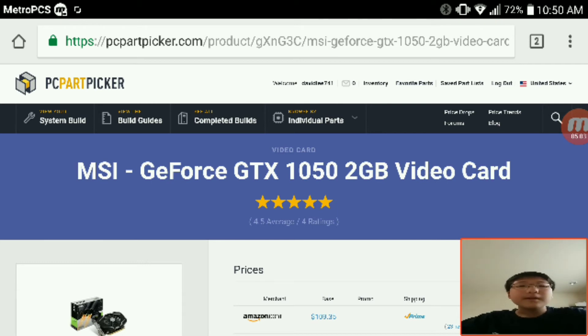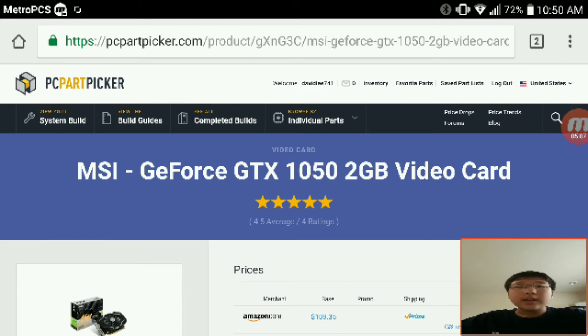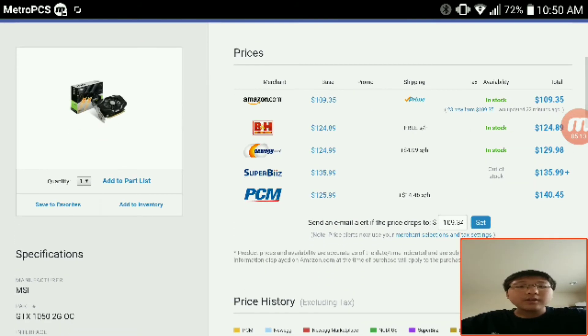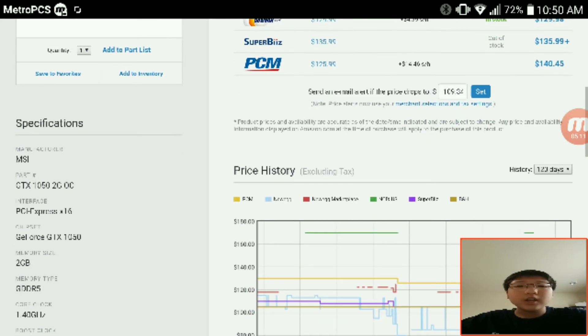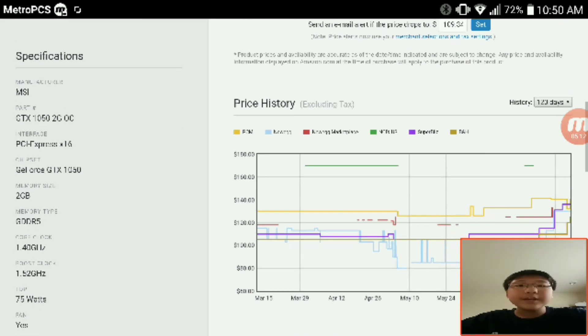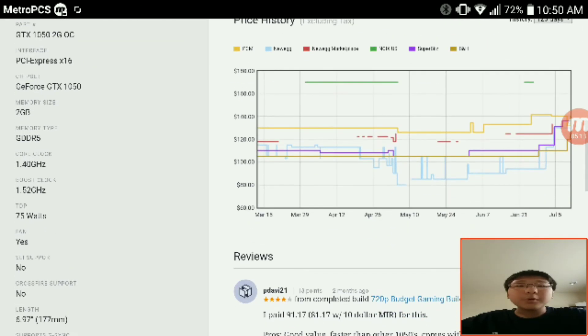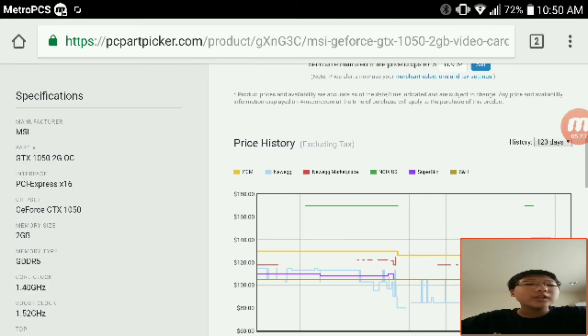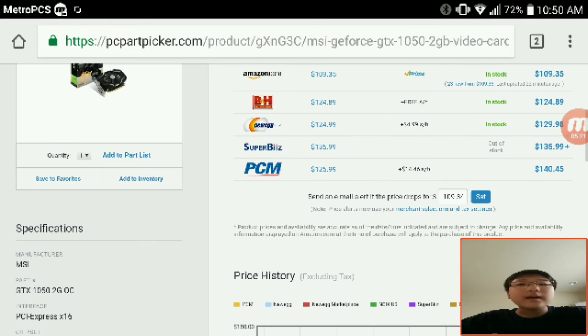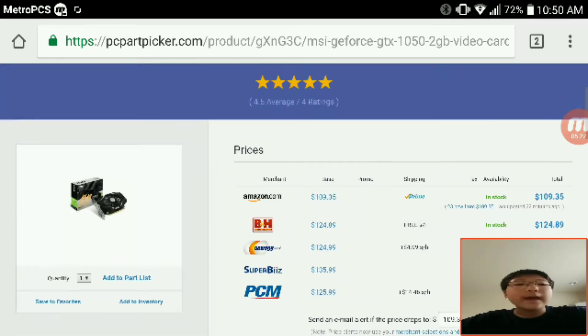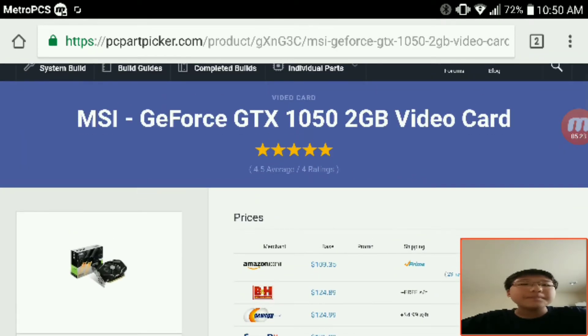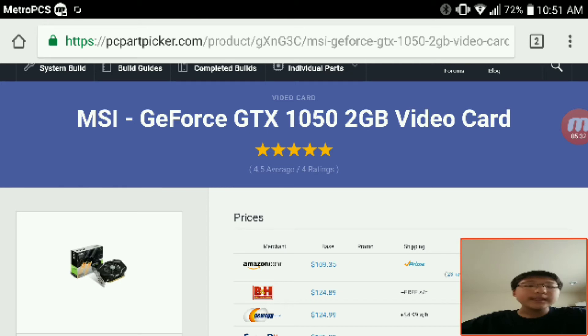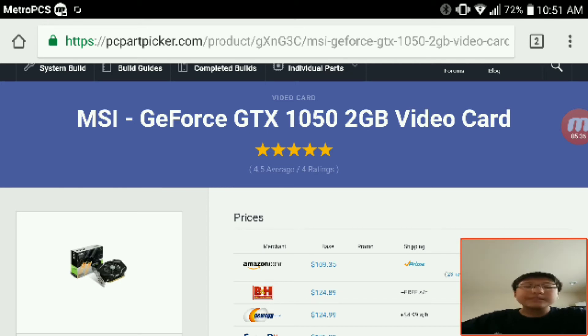But GTX 1050 is pretty darn decent at $110. This guy is overclocked from the factory, so it's 1.4 gigahertz and turbo boosts up to 1.5 gigahertz. This has 75 watts, which is only 10 watts more than what our CPU would have, and so this is a really nice decent card. It's not breaking the bank but it's a decent card. I think it's pretty darn good.